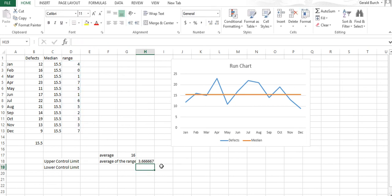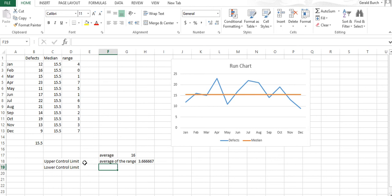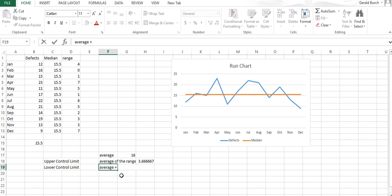3.66 is the average of the range. The way we get the upper control limit is we take the average plus 2.66, which is a statistical number when we're looking at 95% confidence intervals, times this average of the range.